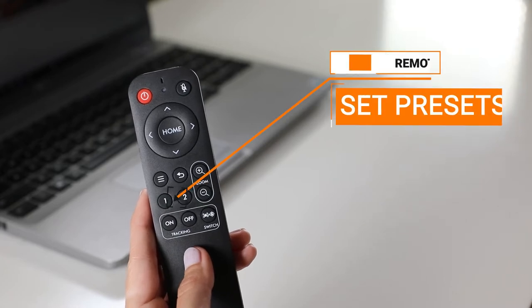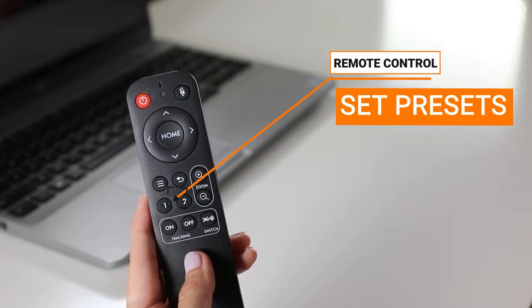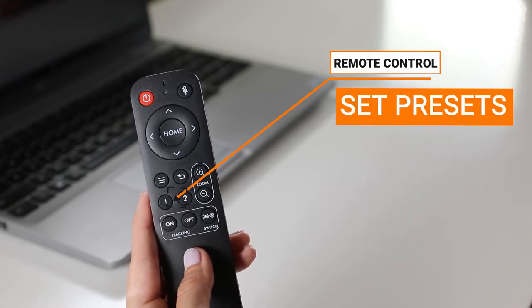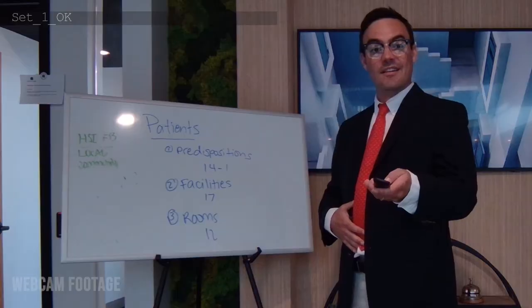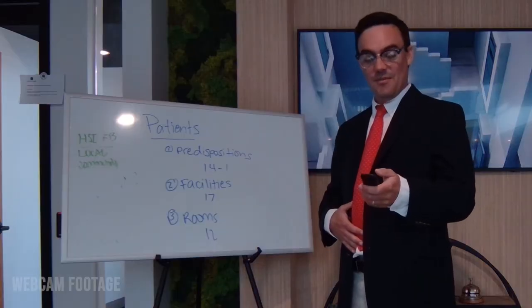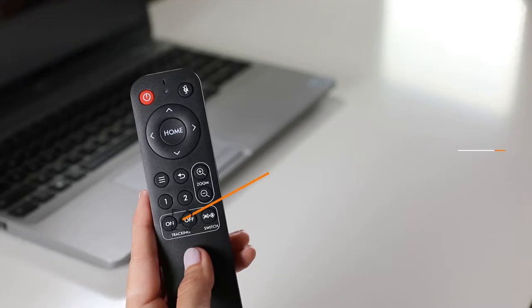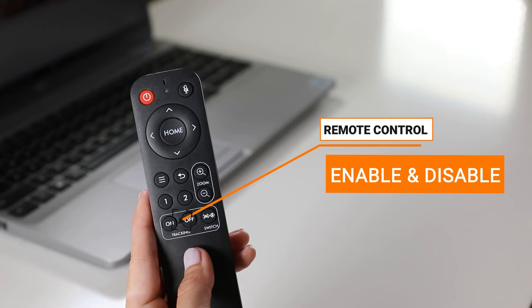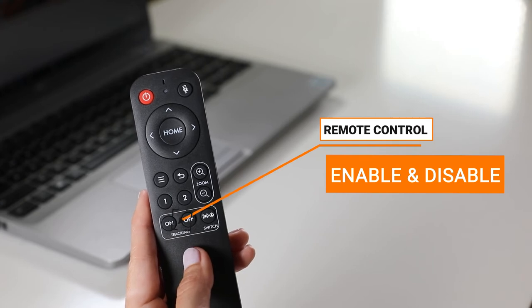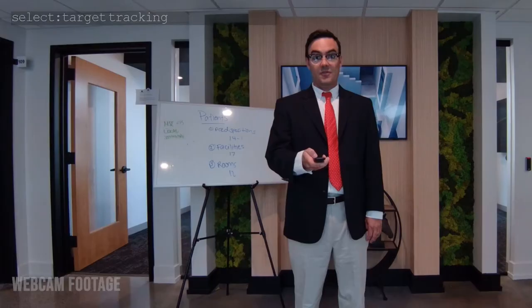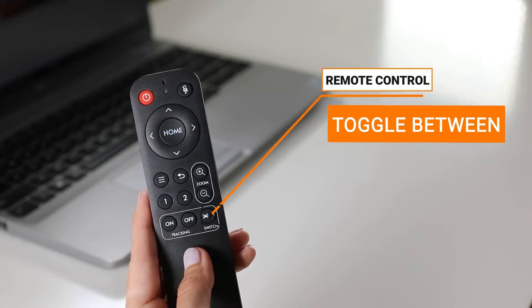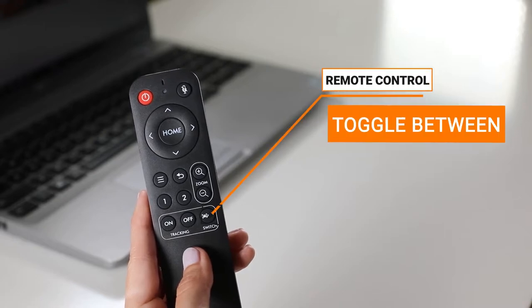You'll be able to use the included remote to set presets using the two available preset keys, enable and disable auto-tracking and auto-framing with the touch of a button, and toggle between auto-tracking and auto-framing.